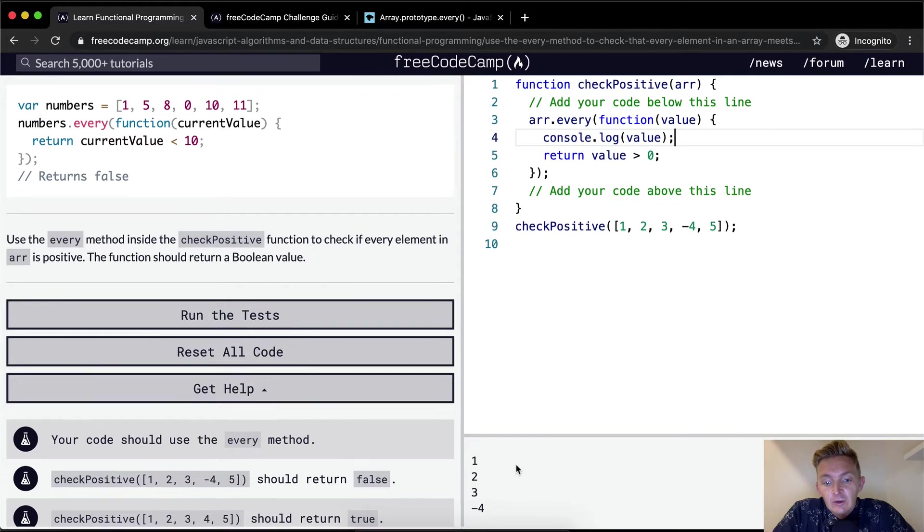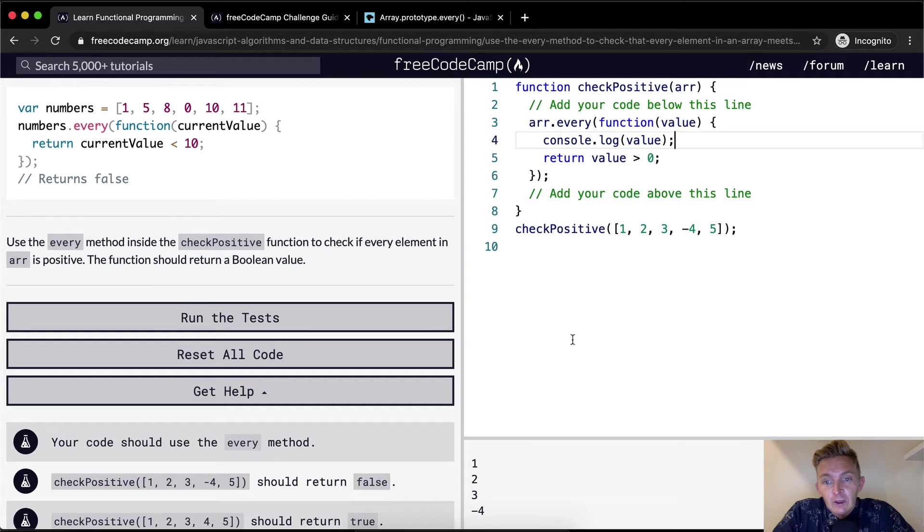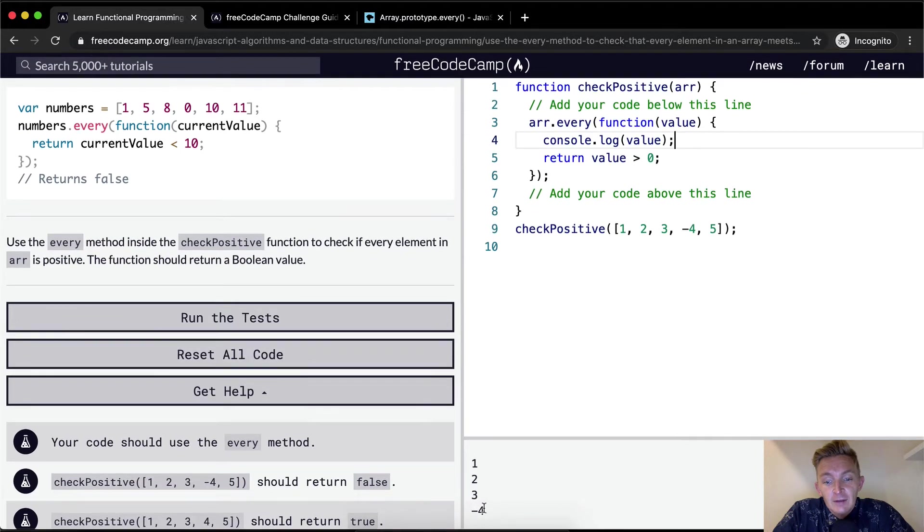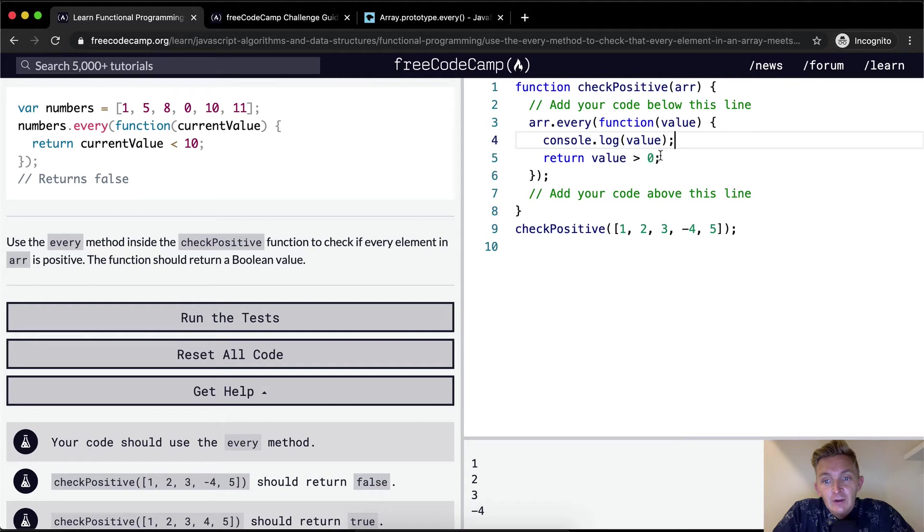And so let's go console dot log value. And you can see that we're going through, and it's iterating through one, two, three, four, but then it stopped at four. Why is that? Because four, negative four is not greater than zero. And therefore,